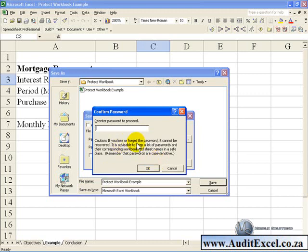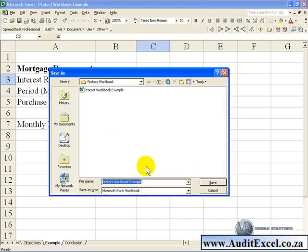...you will be told to re-enter the password to proceed. You will put in the open password, click OK, the password to modify, modify, OK and now when you save it, it will be saved with the password protection enabled.